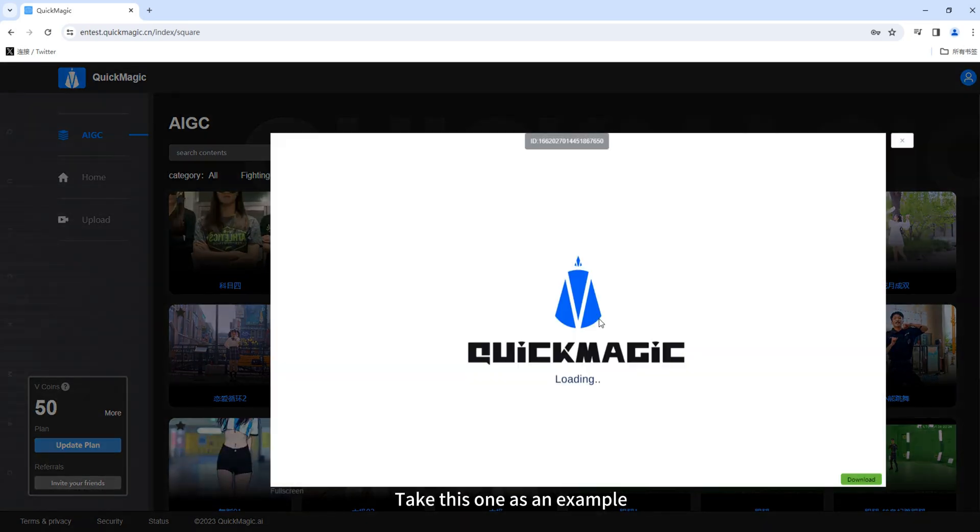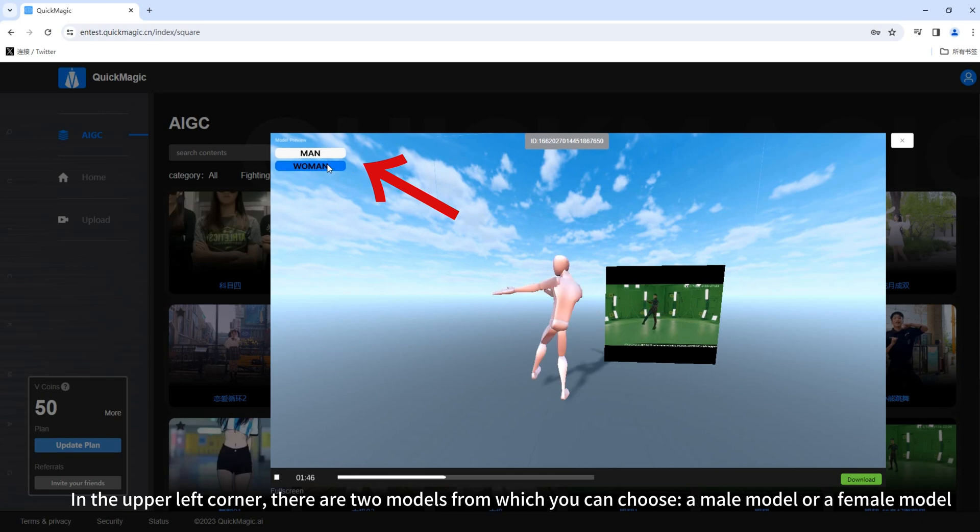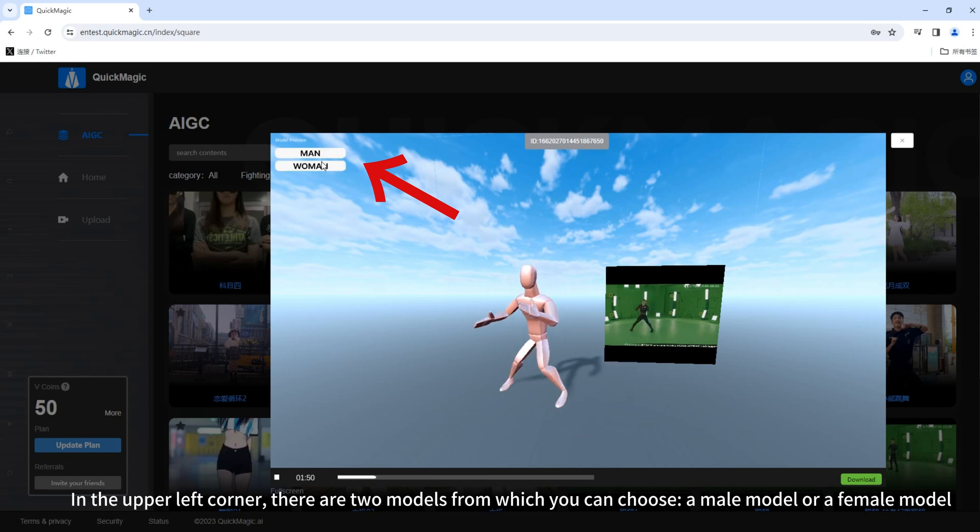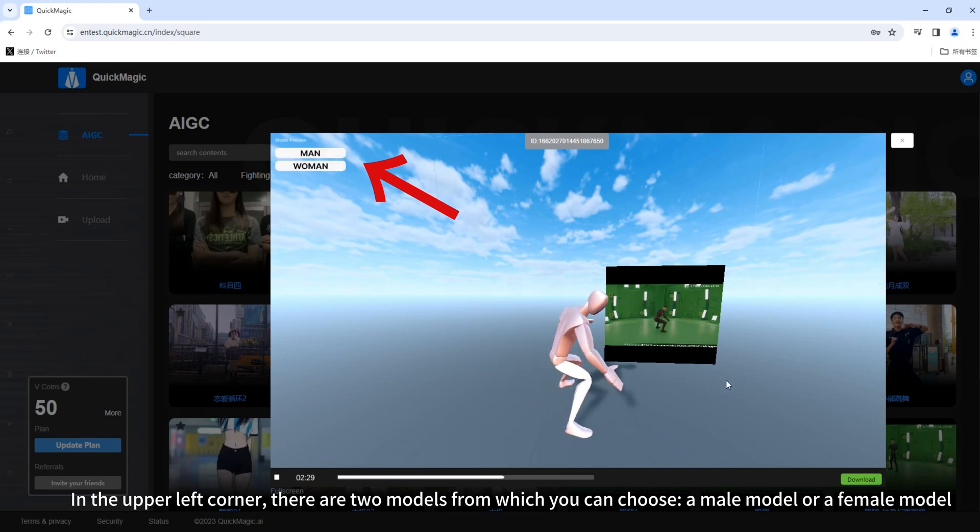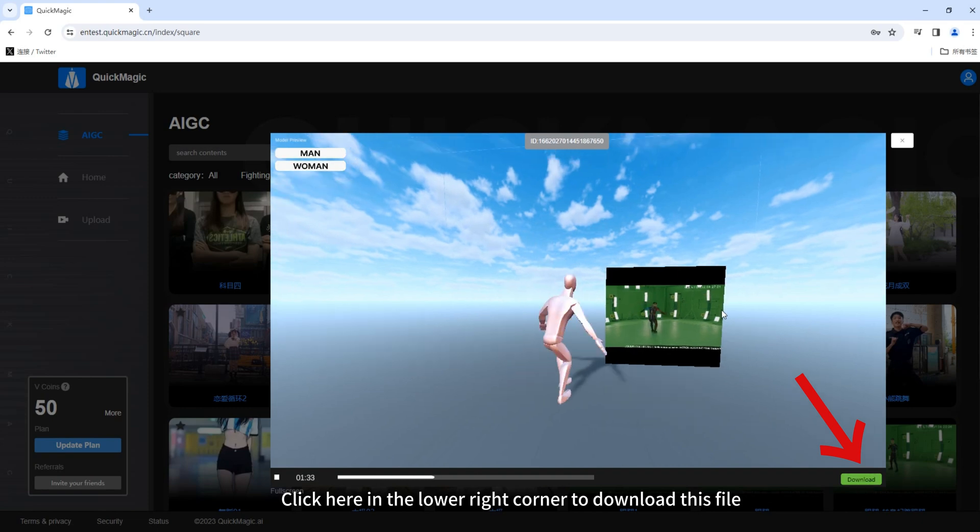Take this one as an example. In the upper left corner, there are two models from which you can choose, a male model or a female model. Click here in the lower right corner to download this file.